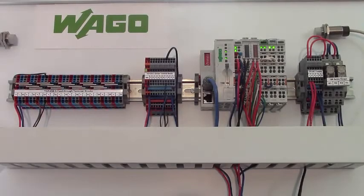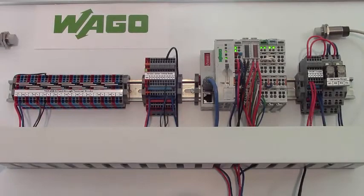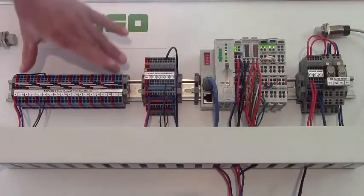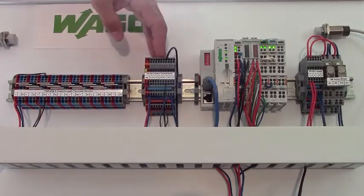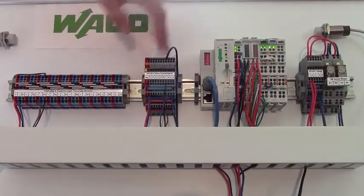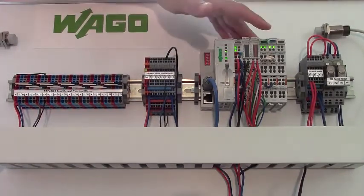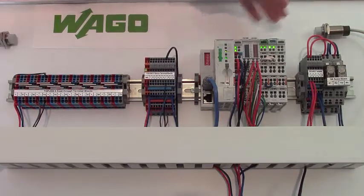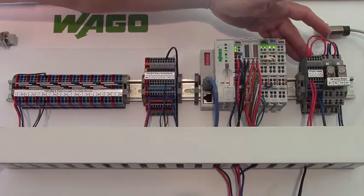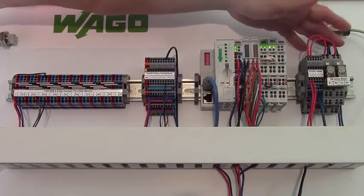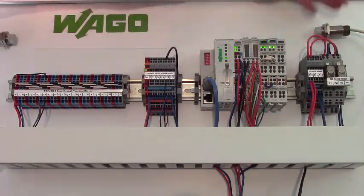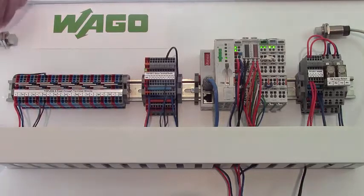So here we have a setup with the standard top job series terminal blocks, top job sensor blocks, WAGO PLC, top job actuator blocks, and some relays along with two proximity sensors.